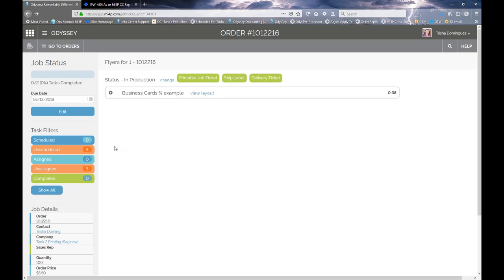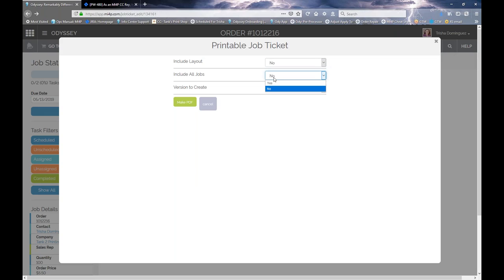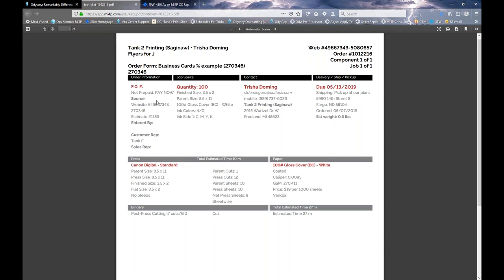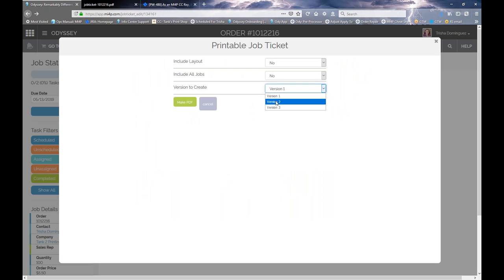A couple of other things within any order: you can print a job ticket, a ship label, or a delivery ticket. With the printable job ticket, there are three versions. You can choose to show what the layout looks like, how many up, and so forth, and if there are multiple jobs within the order, whether to show all jobs or just one. These are all PDFs. Here's an example of version one — all the information needed for the shop floor shows up on this version, as well as the other two. They just have different looks based on your preference for layout, text, bolding, and color.